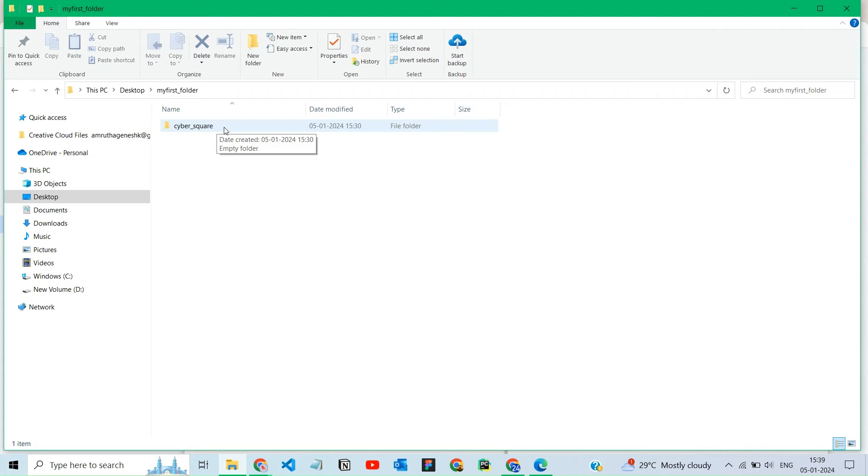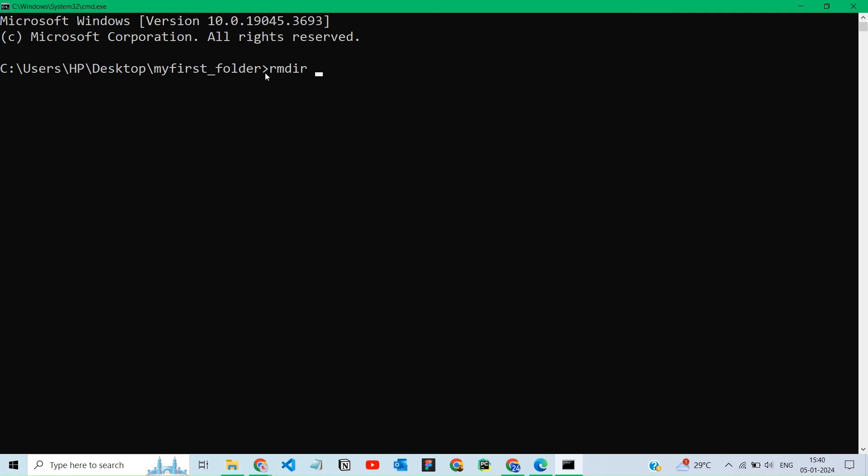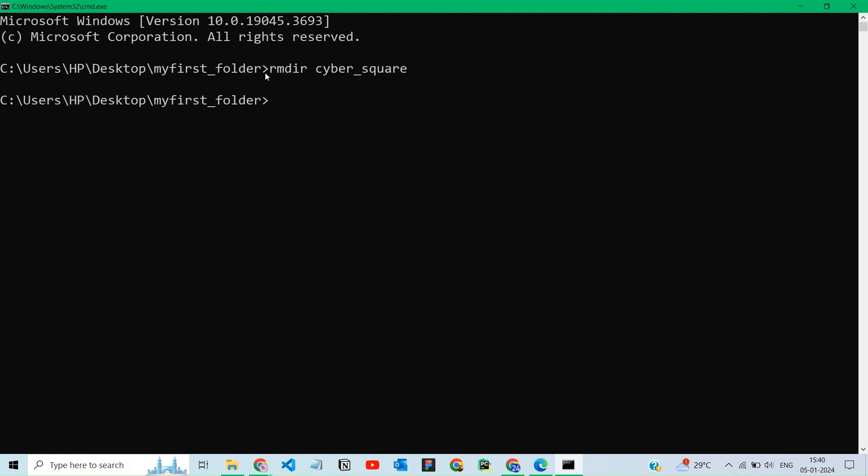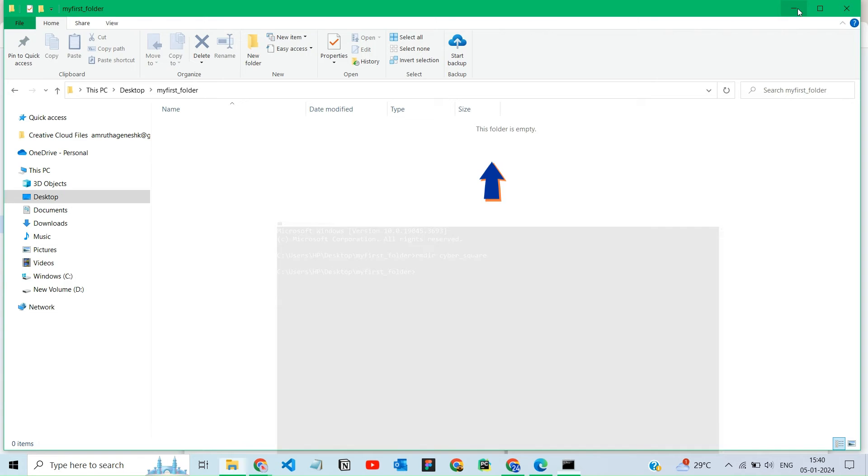Next, we can delete the file. To delete a file, use the rmdir command in the command prompt. Now the folder is deleted.